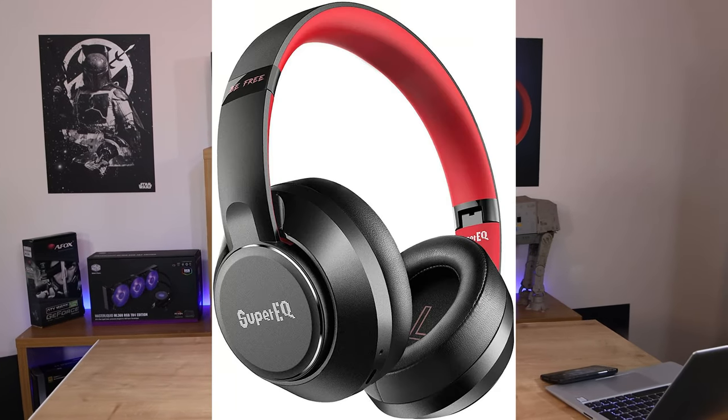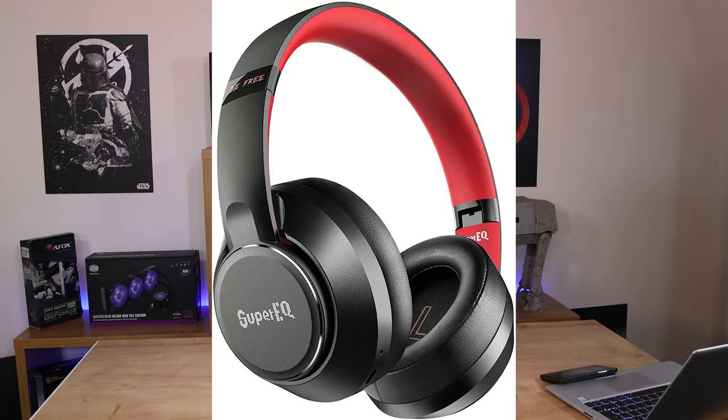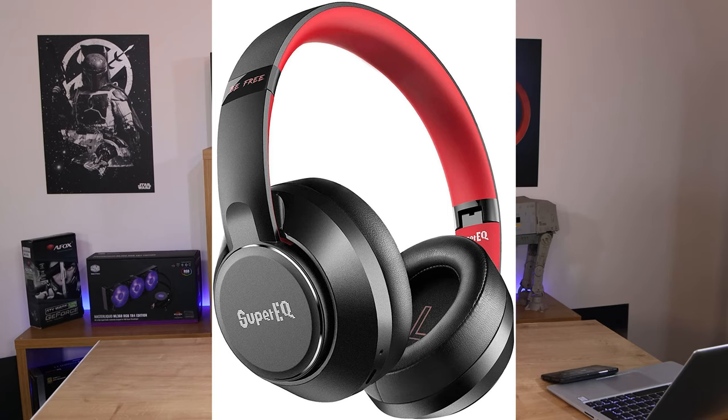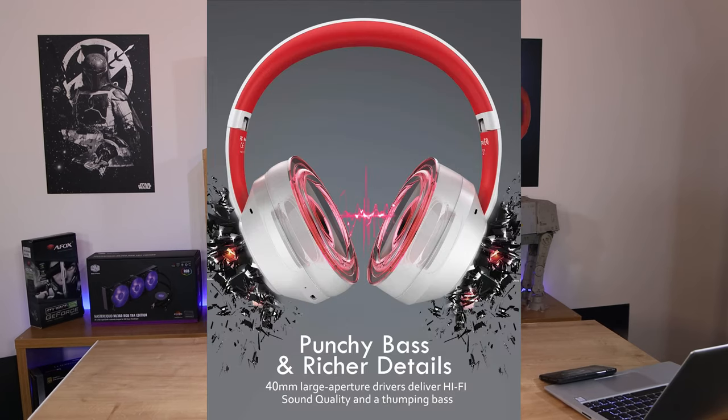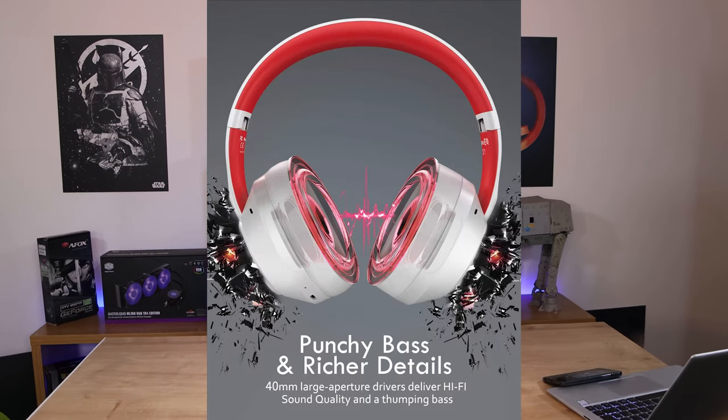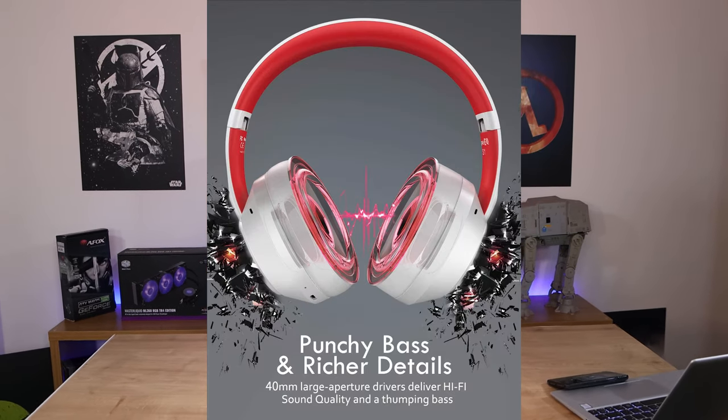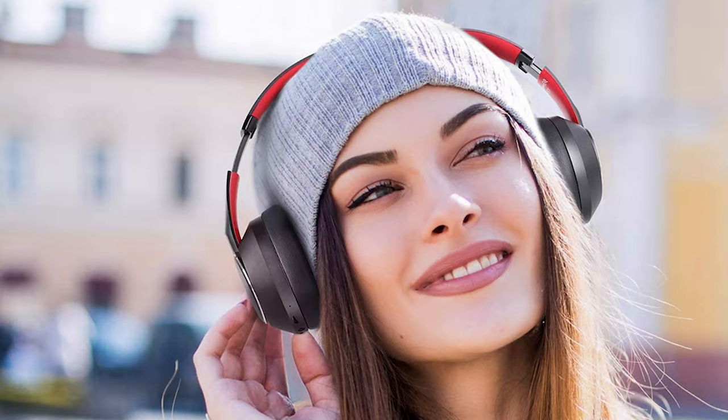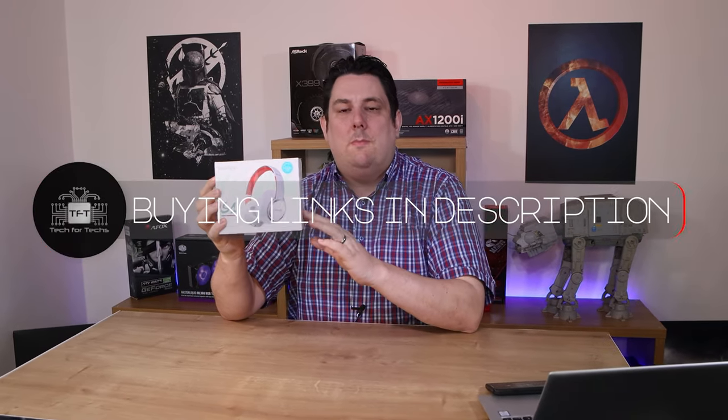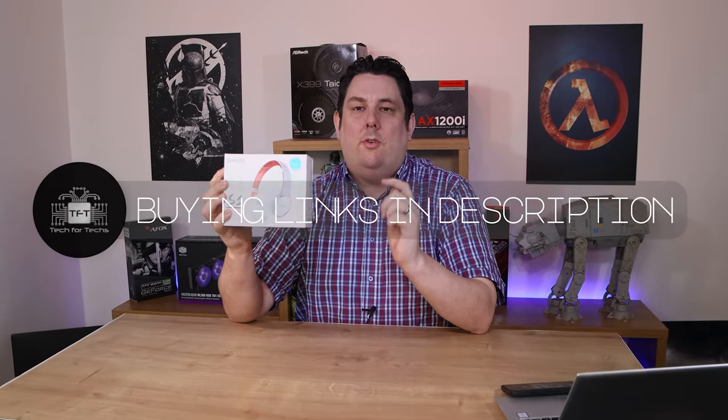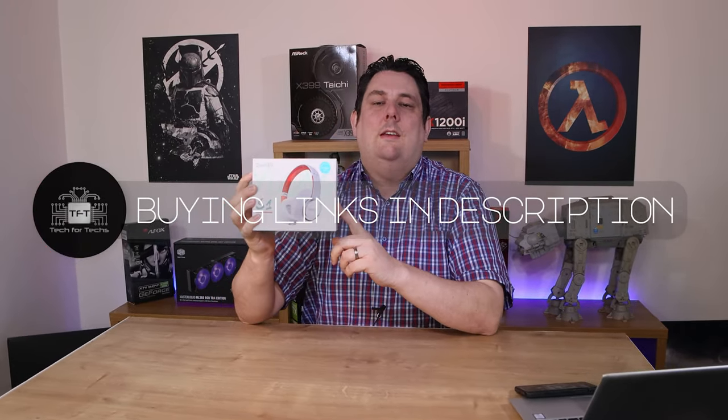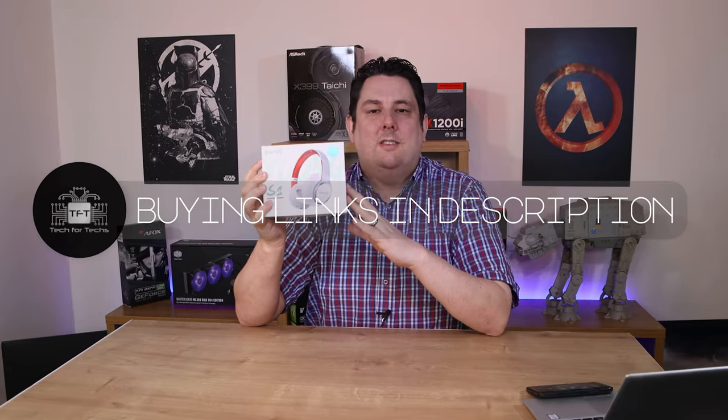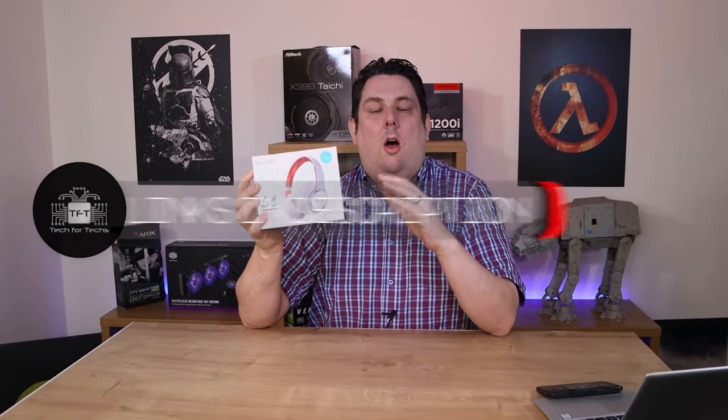Hi everyone, Phil from Tech For Techs here. Today we're looking at the SuperEQ S1 Hybrid Active Noise Cancelling Headphones. You've got a choice of these white ones as well as a black version online. The recommended retail price is £55.99. We've got links in the description below - feel free to click them, it will take you to the cheapest price available in your country.